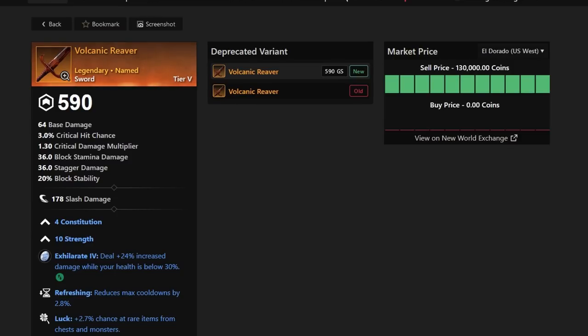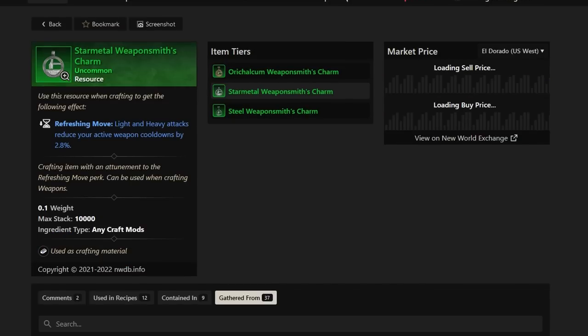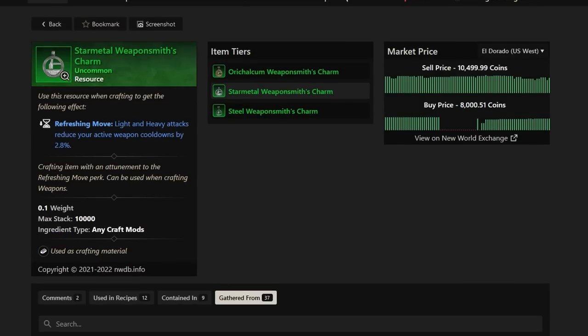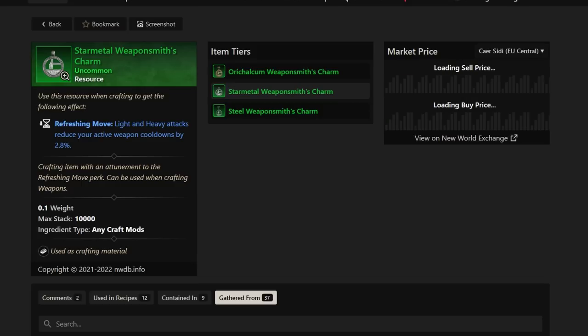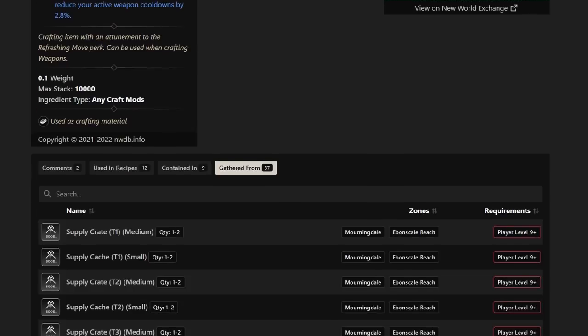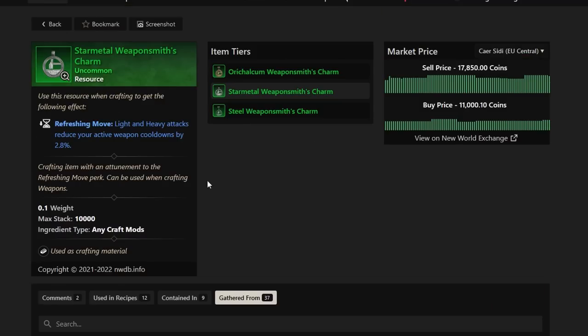Okay, guys, we have one more left. It's nothing too crazy. Of course, it's a perk or a mod itself or craft mod. It's the lightning heavy attacks to reduce your active weapon cooldowns by 2.8%. Star Metal Weaponsmith's charm. This charm is selling for anywhere between 8 to 15k on average across many different servers. So do what you can to find these. But craft mods mostly are farmable through supply caches in certain regions. So make sure you're in the right region, farming the right supply caches, and you'll have a chance at obtaining these very neat resource craft mods that are going to make you a ton of money in New World.